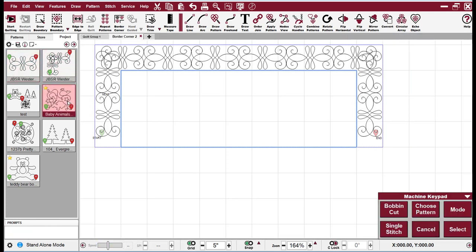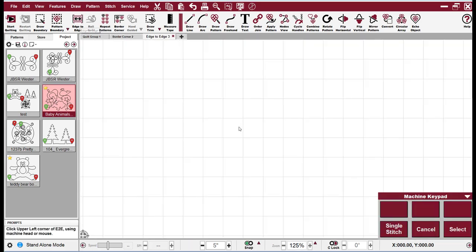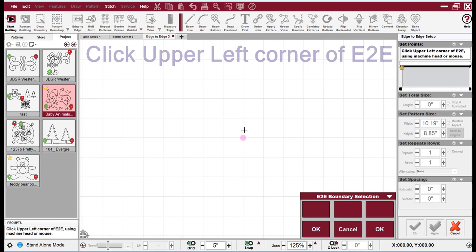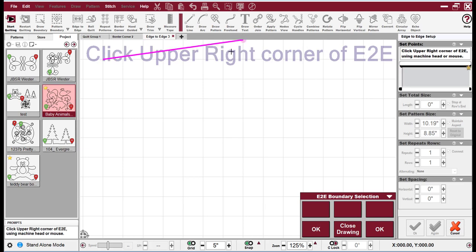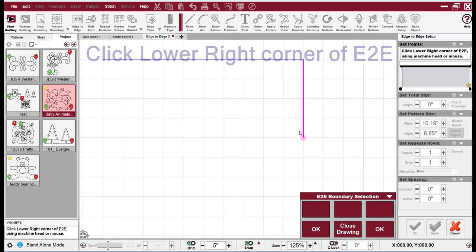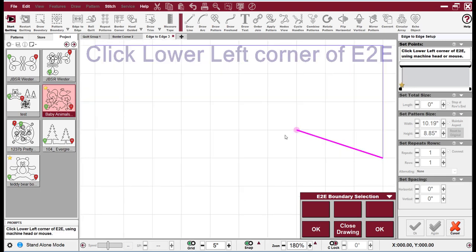So edge to edge can also be done in standalone mode. Here I've picked baby animals and I'm going to click edge to edge. Just like in the border corner, I think it's a good idea to use the grid. And you have your messages in the upper corner and also on the CAD screen. So I'm going to come over 10, 20, 30, 40, 50, 50 inches and down 20 inches.